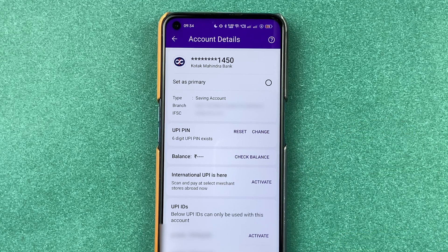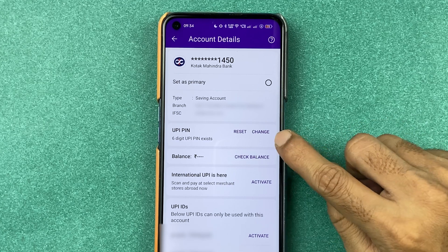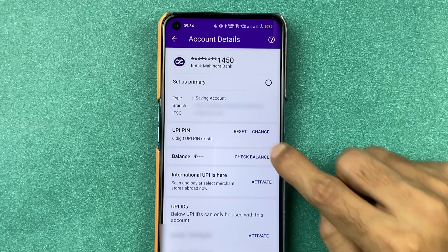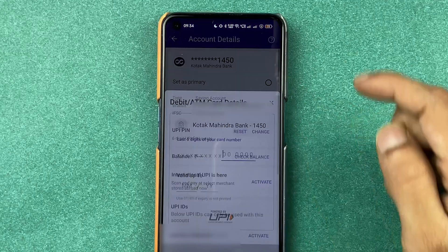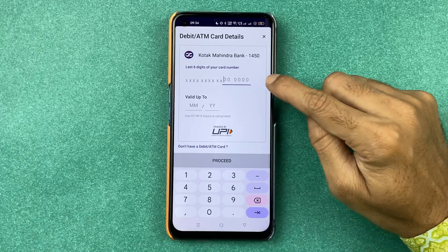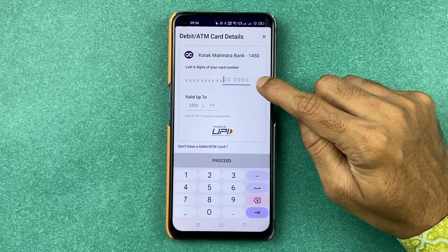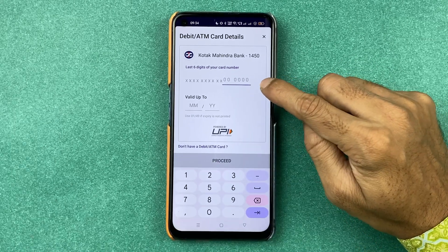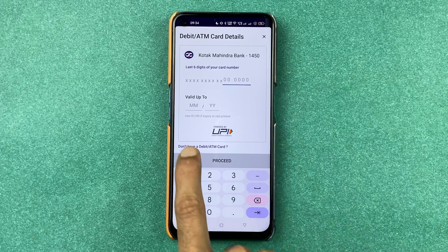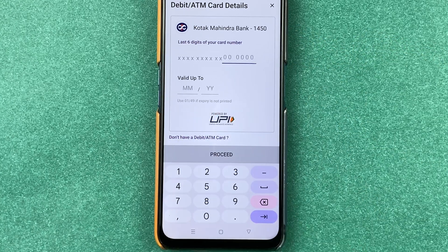'Change' is for those people who remember their current PIN but still want to change it. If you don't remember your UPI PIN, then you can select the 'Reset' option. It will ask you to enter the last six digits of your ATM card and the expiry date, then proceed.